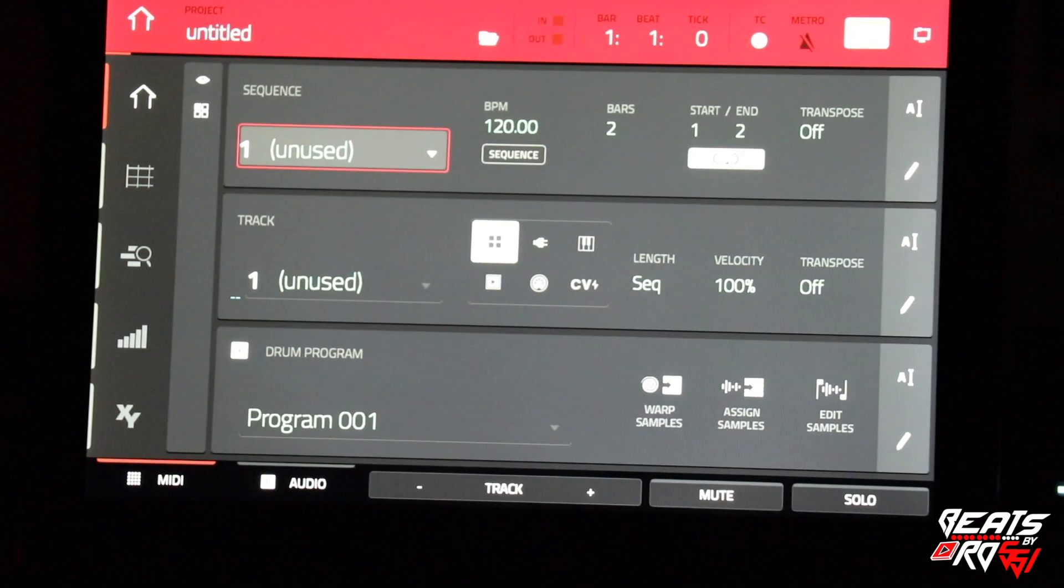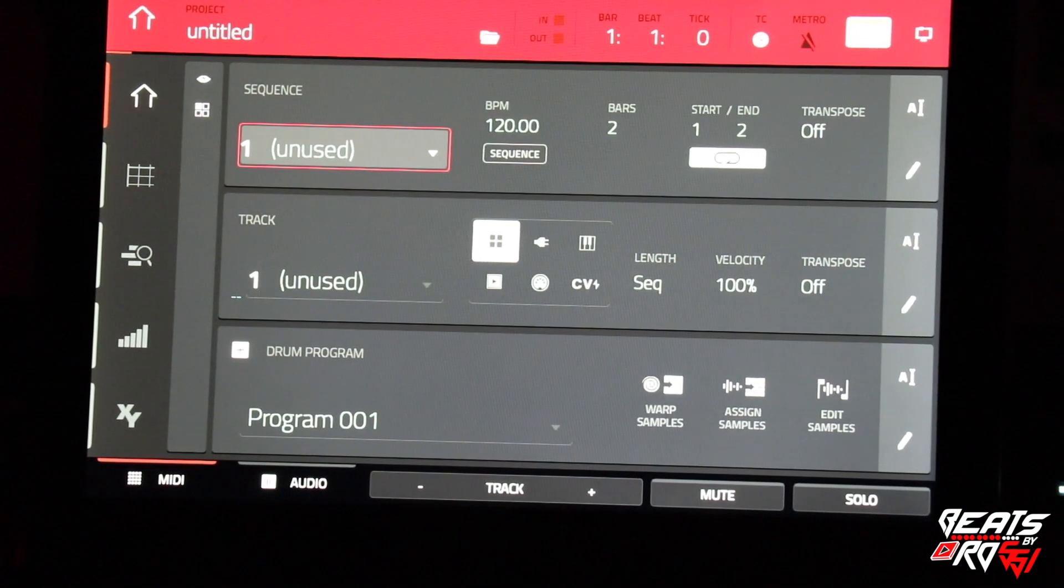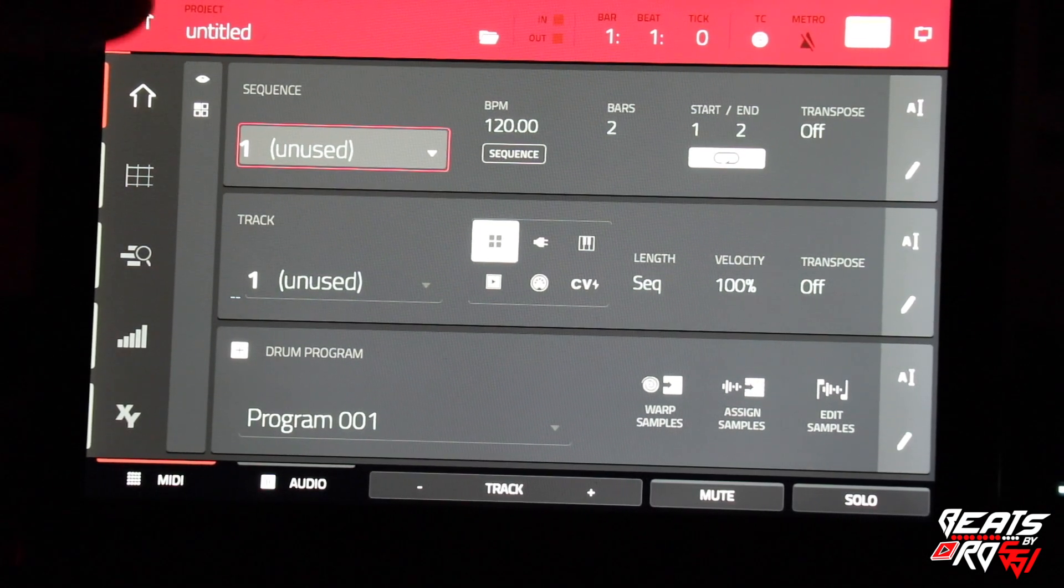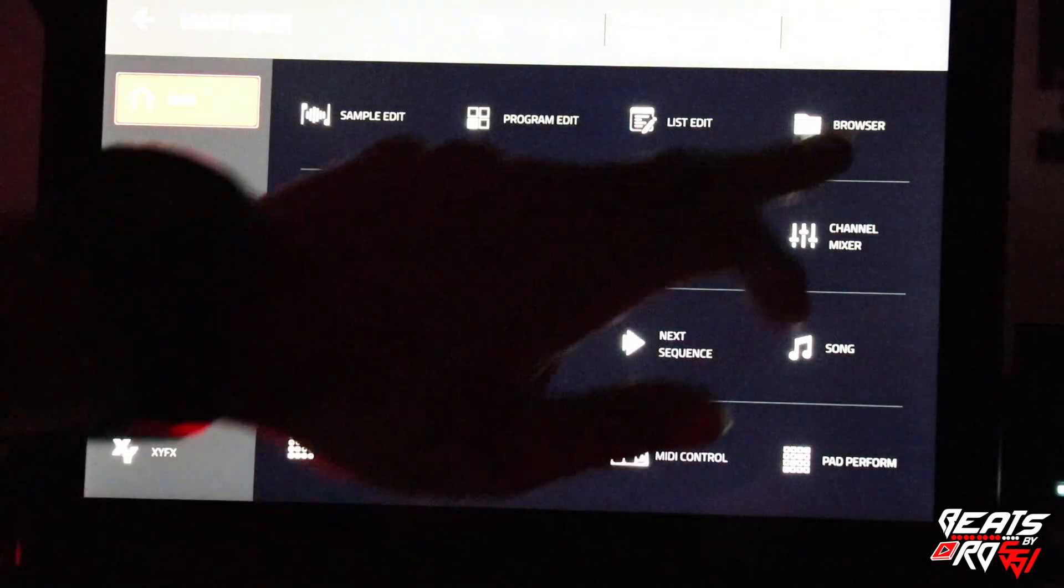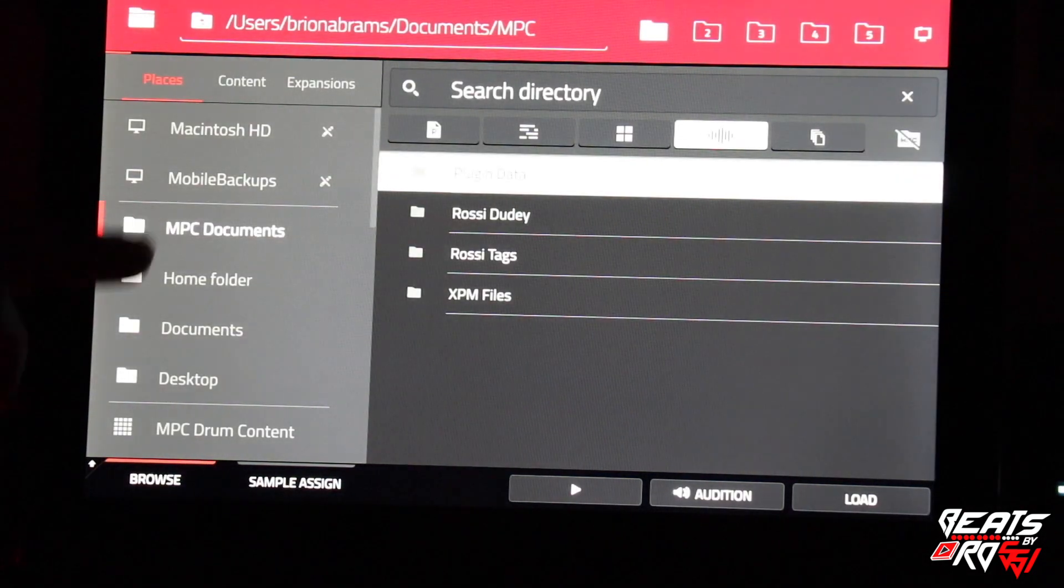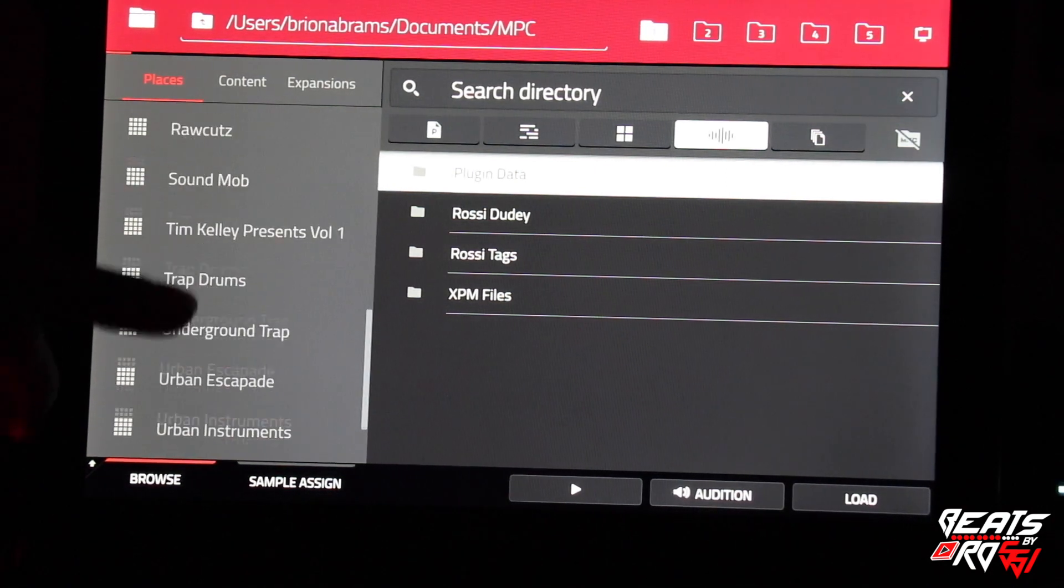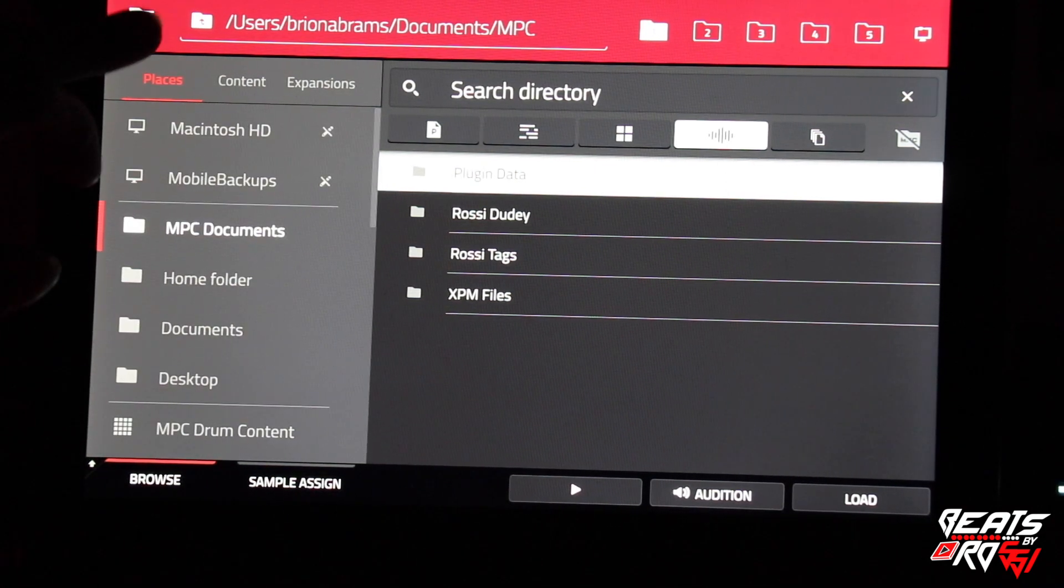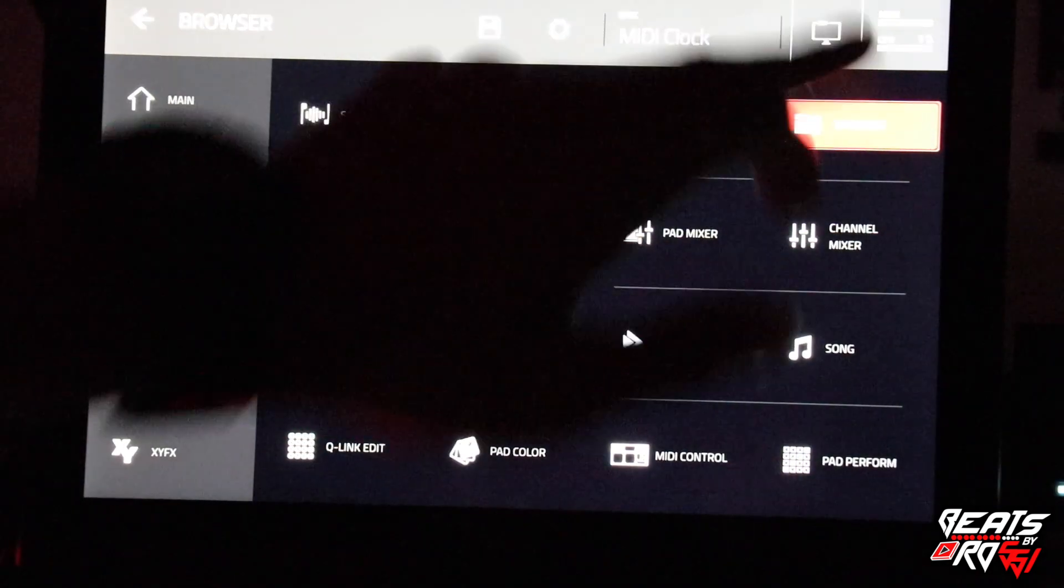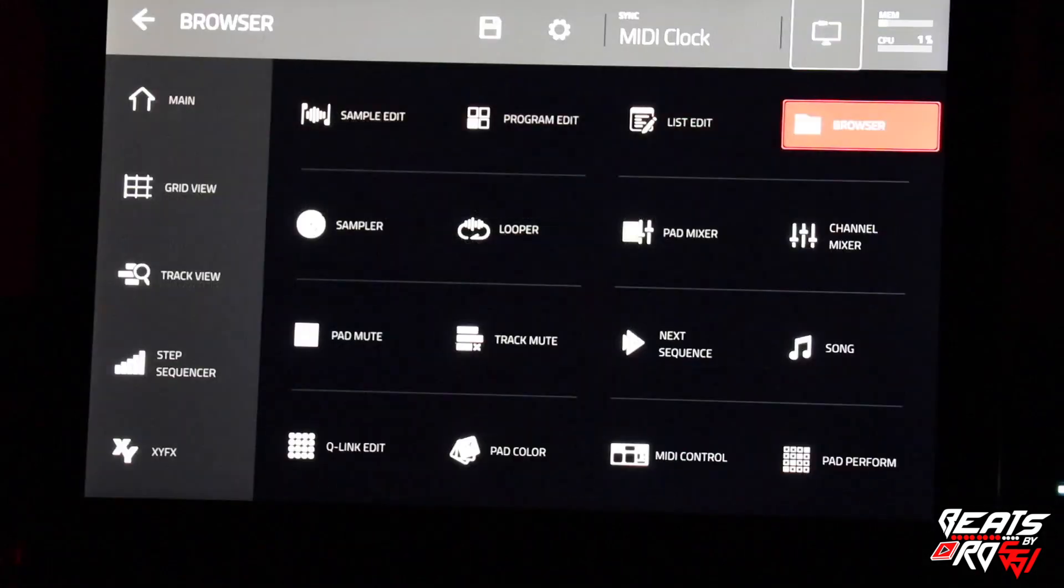Alright, so what I'm going to do now is show you guys how to pull those up. What you're going to do is go to your browser. Oh, I'm still in controller mode, hold on one second. Go back to standalone mode.